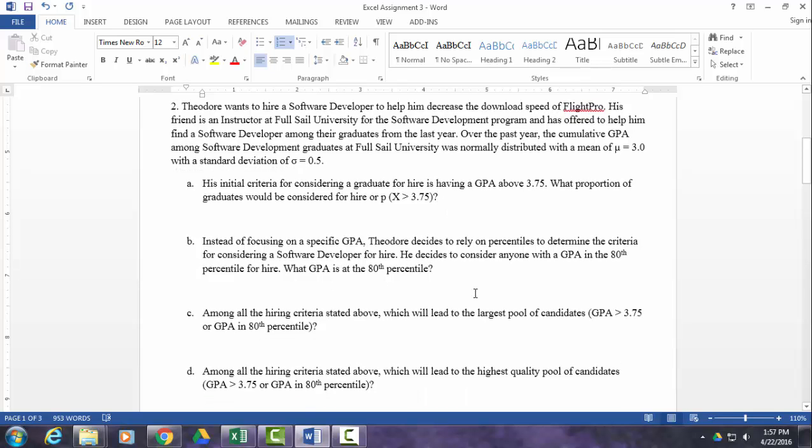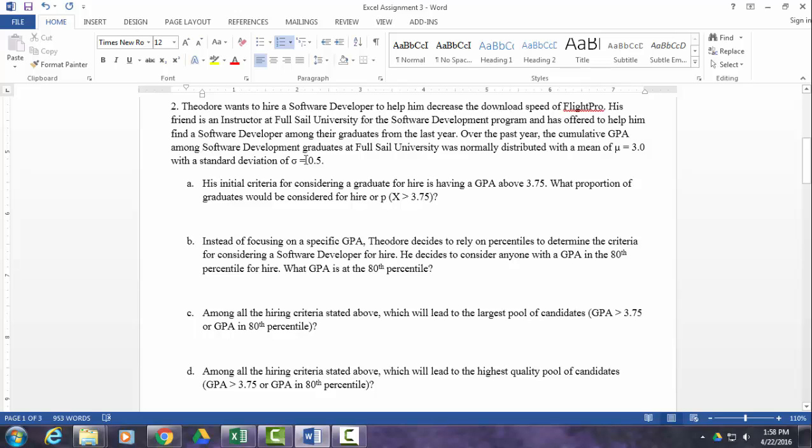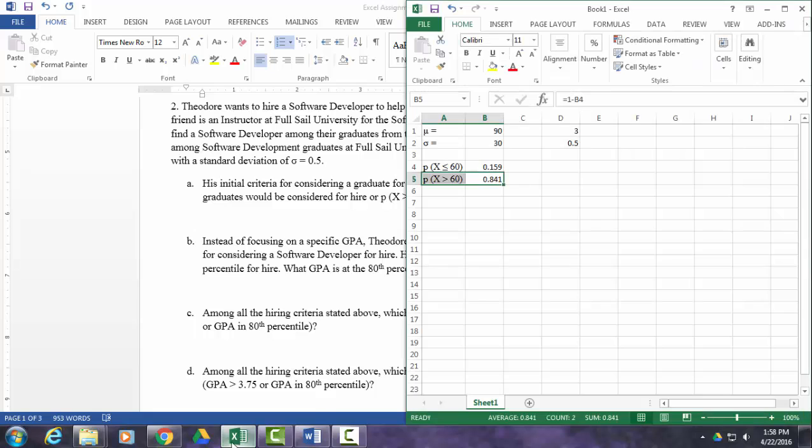Now let me show you how to use the norm.inv function. Instead of going from a score to a proportion, you're going from a proportion or a percentile to a score. So we have a situation where we want to know what GPA is at the 80th percentile in this distribution with a mean of 3.0 and a standard deviation of 0.5. And I put in here that it's normally distributed because, of course, you can't use these functions just like you can't use the unit normal table unless you have a distribution that's roughly normal so that it has predictable probabilities within it. So we want to know what GPA is at the 80th percentile.